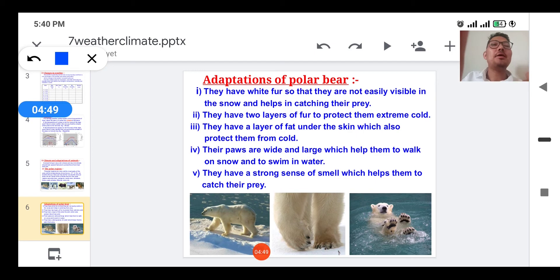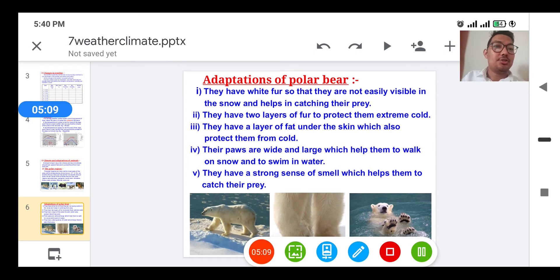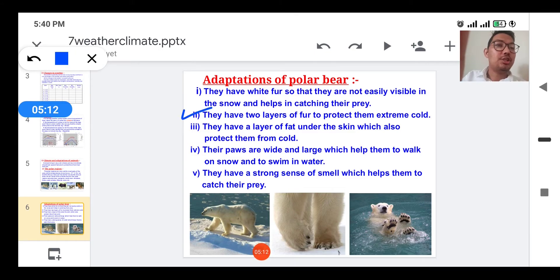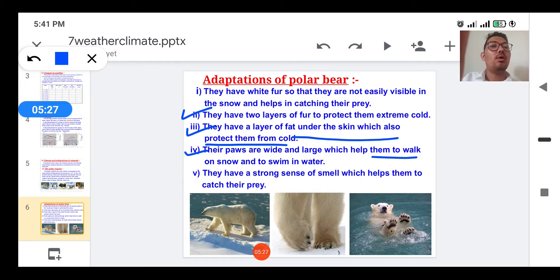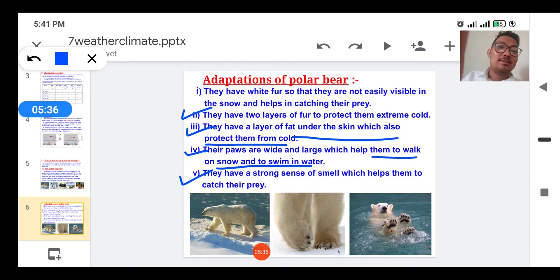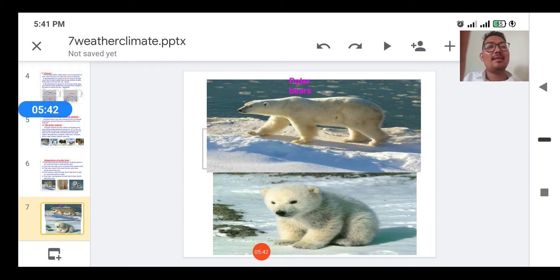Now we'll study the adaptations of polar bears. They have white fur so that they are not easily visible in snow, which helps them catch their prey. They have two layers of fur and a layer of fat under the skin to protect them from extreme cold. Their paws are very wide and large, which helps them walk on snow comfortably and also swim in water. They also have a strong sense of smell which helps them catch their prey easily.